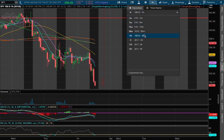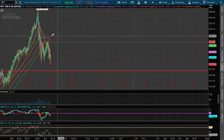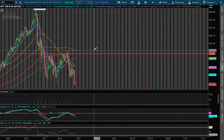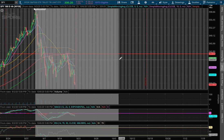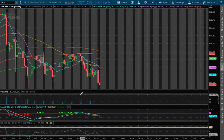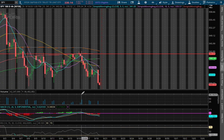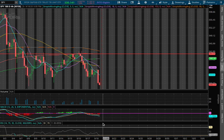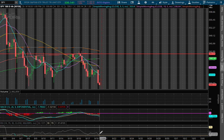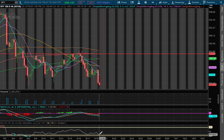If we expand out to the 4-hour chart, we were at positive MACD earlier in the week and we have now moved back into negative territory, and we have also reached near oversold on the RSI.